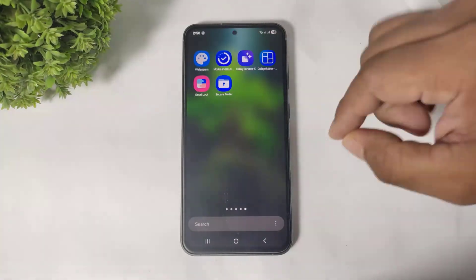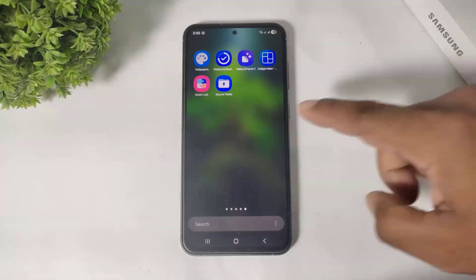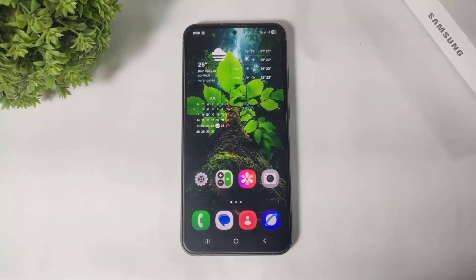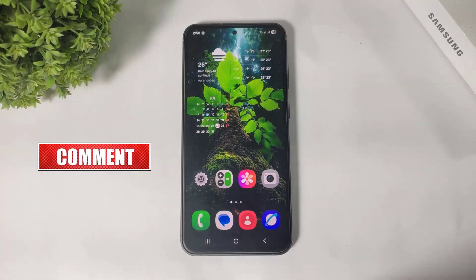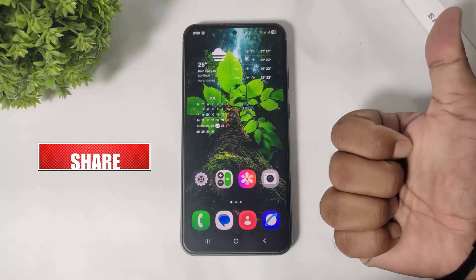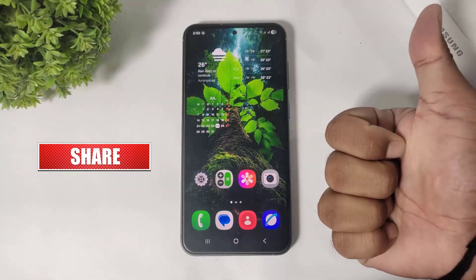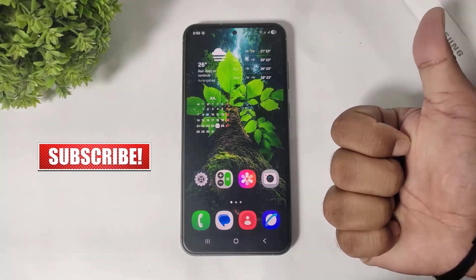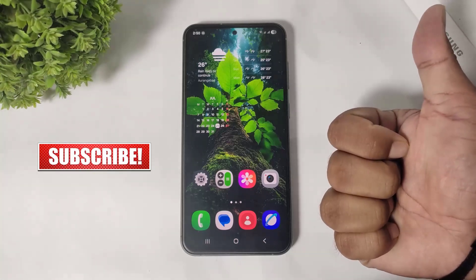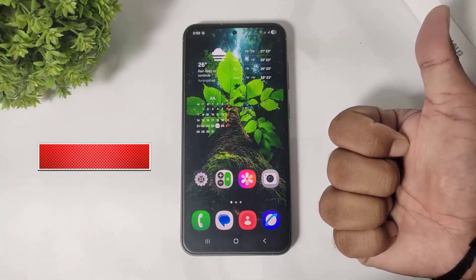So guys, Samsung's Secure Folder is actually better than any app lock. I hope you enjoyed this video. If you enjoyed it, please like, share, and don't forget to subscribe. Thanks for watching, see you in the next video. Bye bye.